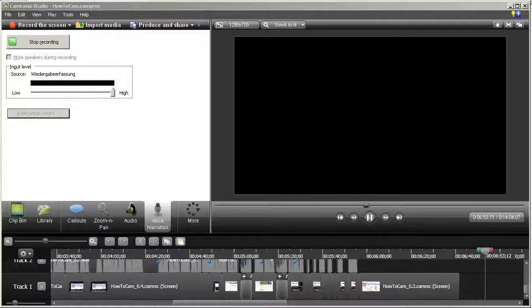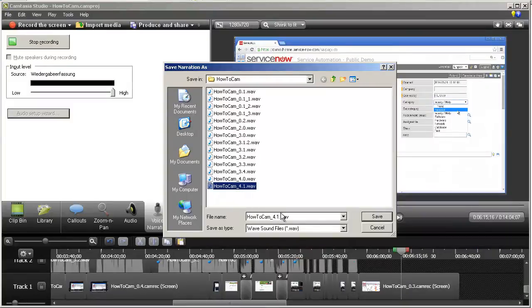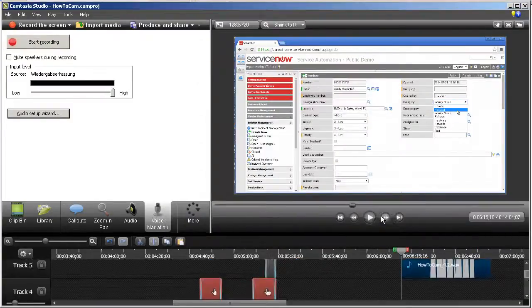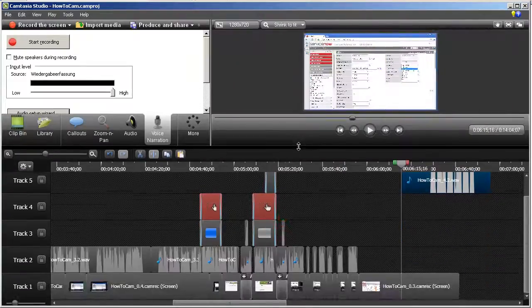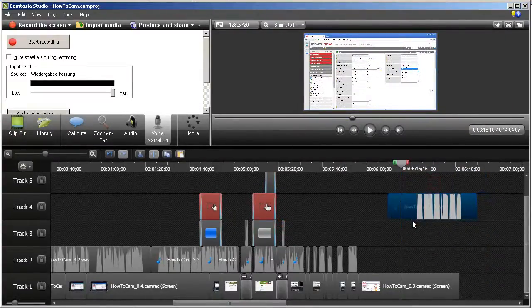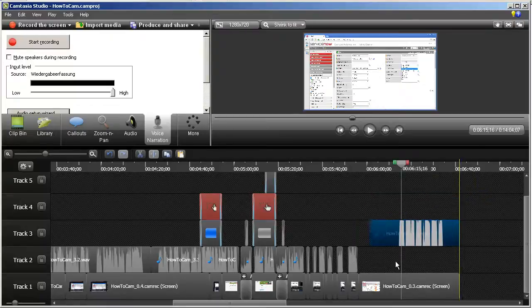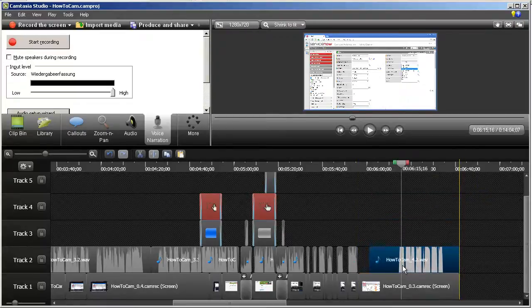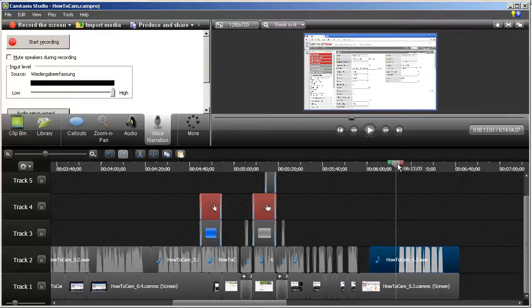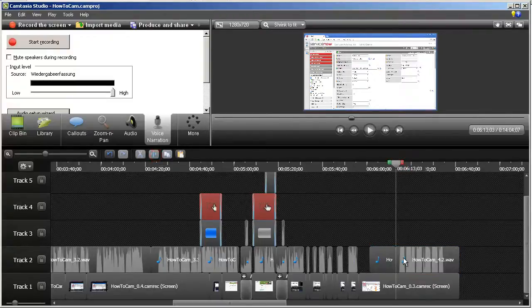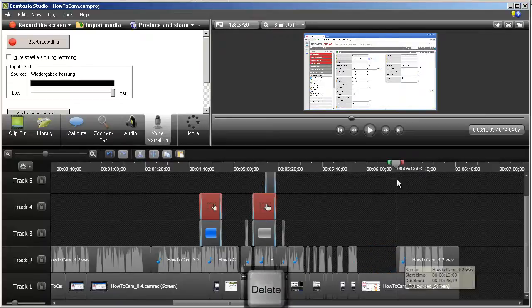Once the speech is completed, click the stop recording button and save the audio file in the project folder. The audio file will appear on the timeline. Reposition the audio as required. Sometimes, it is necessary to cut out pieces of the audio and position them to match the actions in the video.